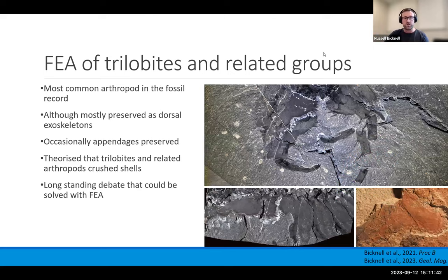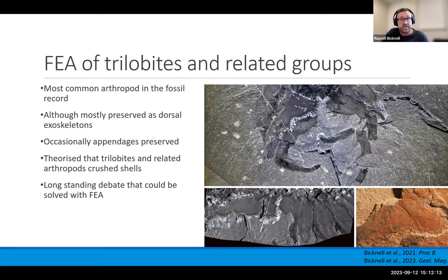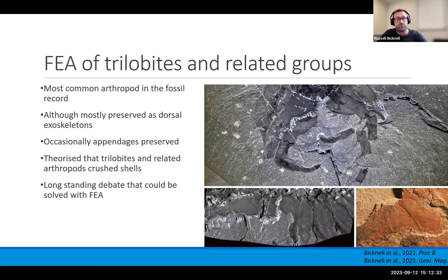I'm going to start with trilobites, because trilobites are amazing. They are probably the most common and most well-known arthropod in the fossil record. They preserve really well because their dorsal exoskeleton is made effectively of rock. Very occasionally we get the appendages preserved — here are examples of Olenoides serratus from the Burgess Shale and Redlichia rex from the Emu Bay Shale. These appendages look pretty similar to appendages of horseshoe crabs, and it's been proposed that these animals were capable of crushing shell with these structures.